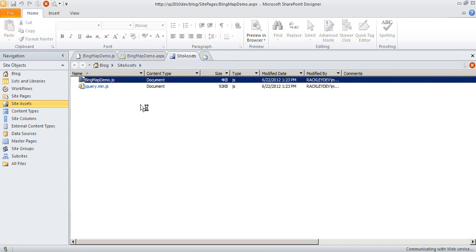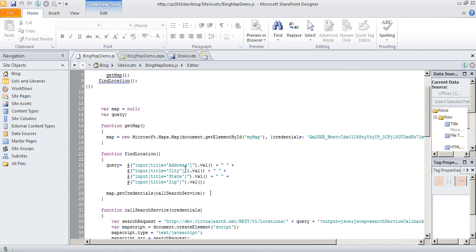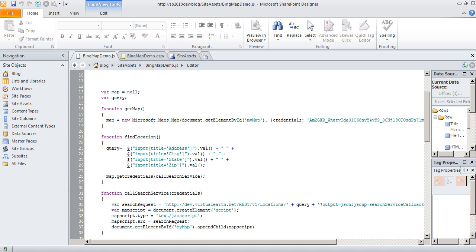you can look at that find location function. Here it is. And you can see I already have my query set up to use jQuery to say find the input field that's the address and build this big long string of address, city, state, zip and then feed that to the Bing map API.